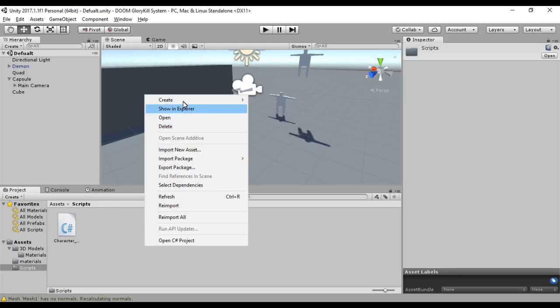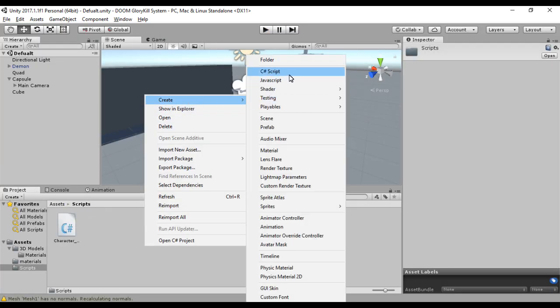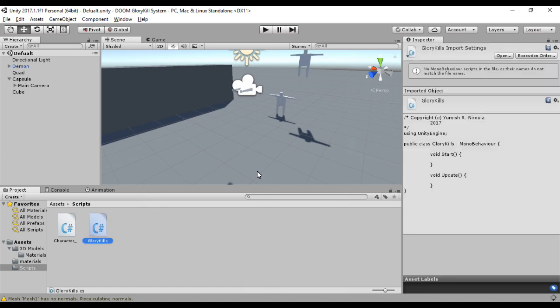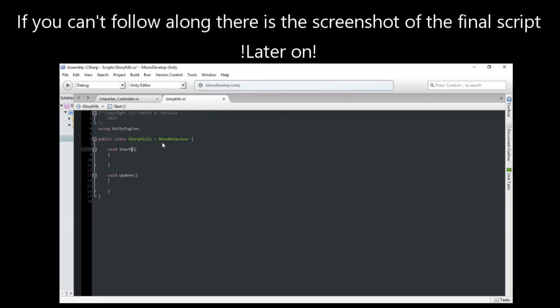Let's just create a C# script and call it Glory Kills. First, let's just create the variables.